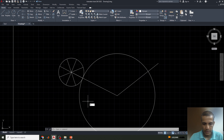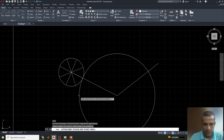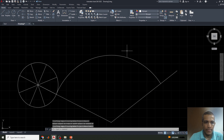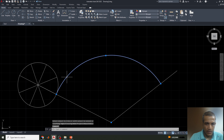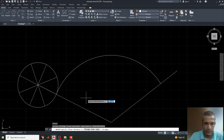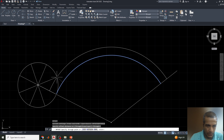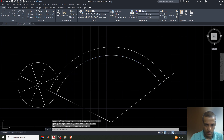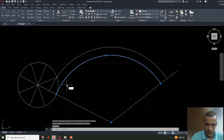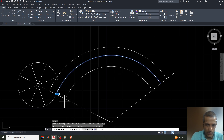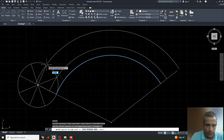Trim the extra arc from this object. Now offset the circle: select the circle, type the Offset command O, enter the offset value of 1, select offset, then select the circle to apply the offset through.